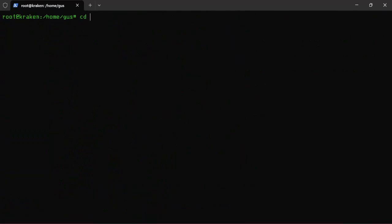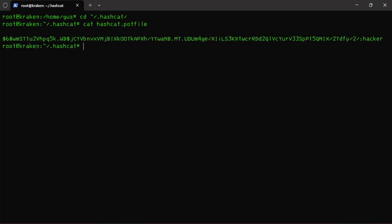Now let's check it out by opening the pot file. And here it is, the password of Elliott.